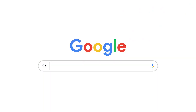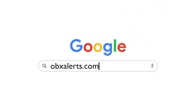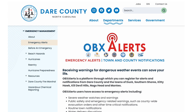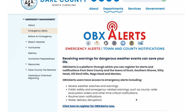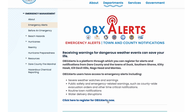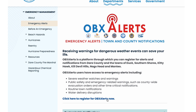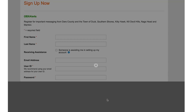Signing up to receive customized OBX Alerts is quick and easy. Simply type obxalerts.com into your browser to access the OBX Alerts webpage. Then scroll down the page until you see 'Click here to register for OBX Alerts now.'